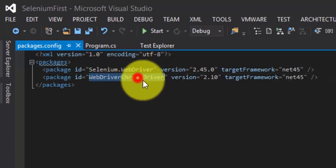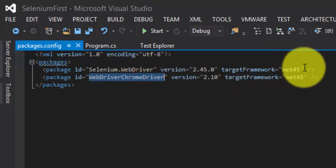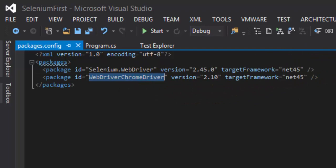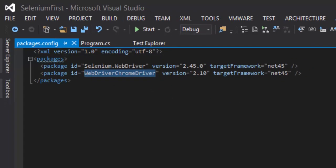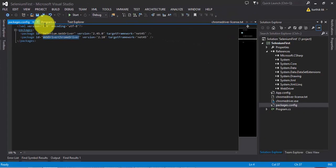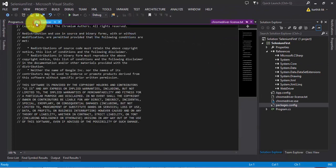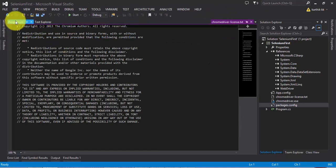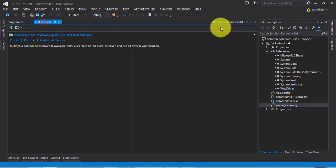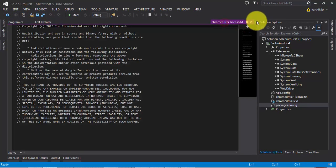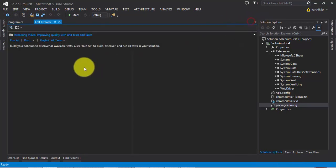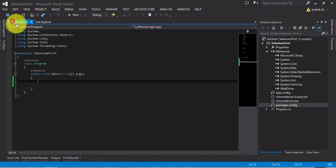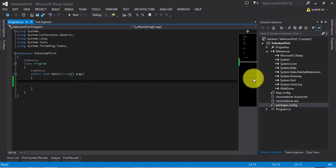Now if you go to the packages.config you can see that it has added the two references like WebDriver and Chrome driver to the project. This packages.config is for the NuGet package manager. Let's hit close there and also the license.